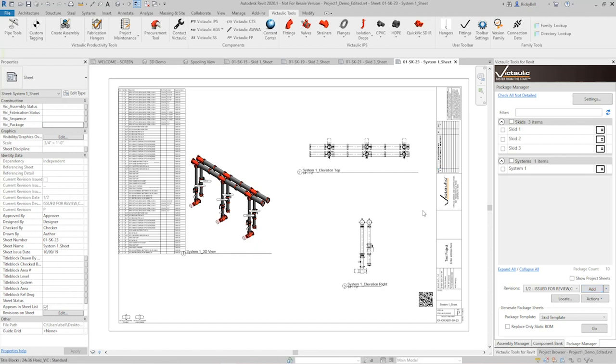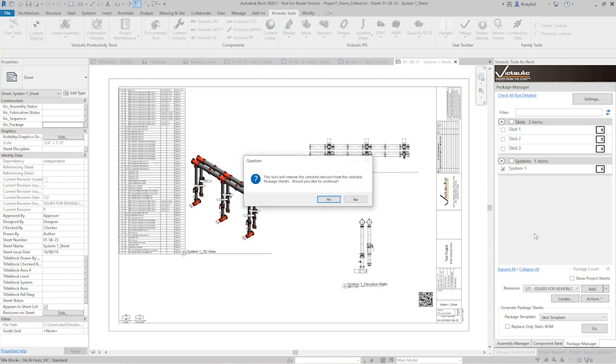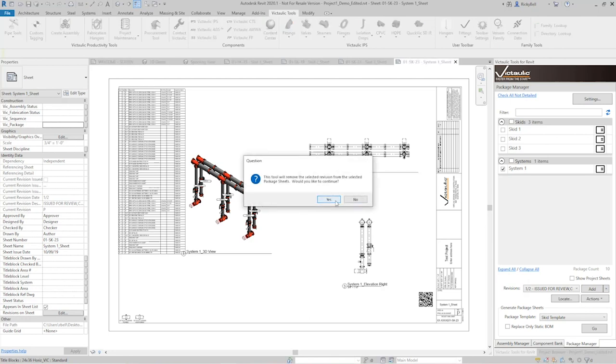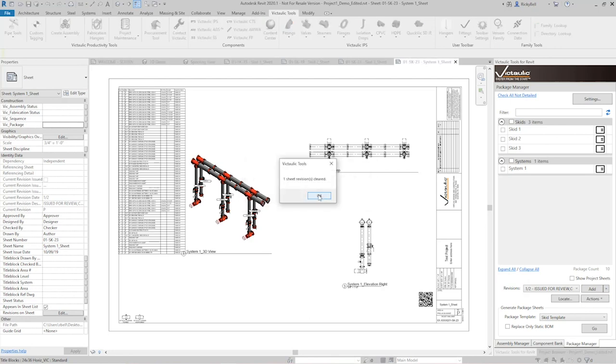New feature for the assembly manager and the package manager is that you can remove revisions from the sheet. So I'll select system one here, click the arrow next to add and click on remove revision. And it tells me that one's been removed and this gets cleared out.